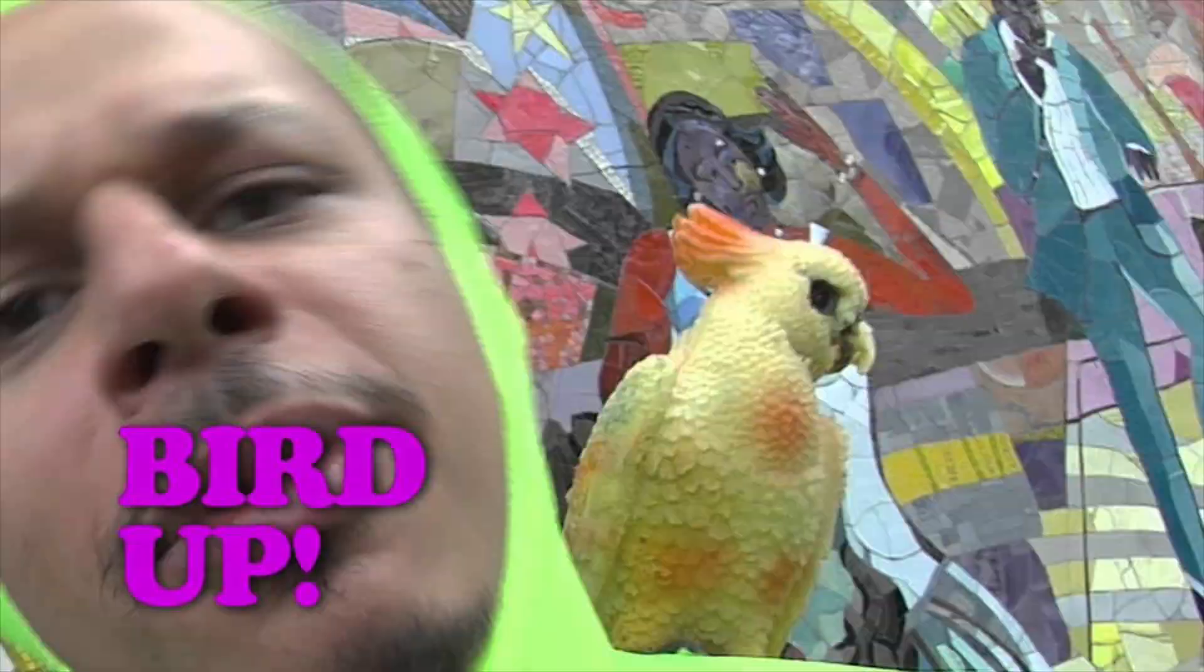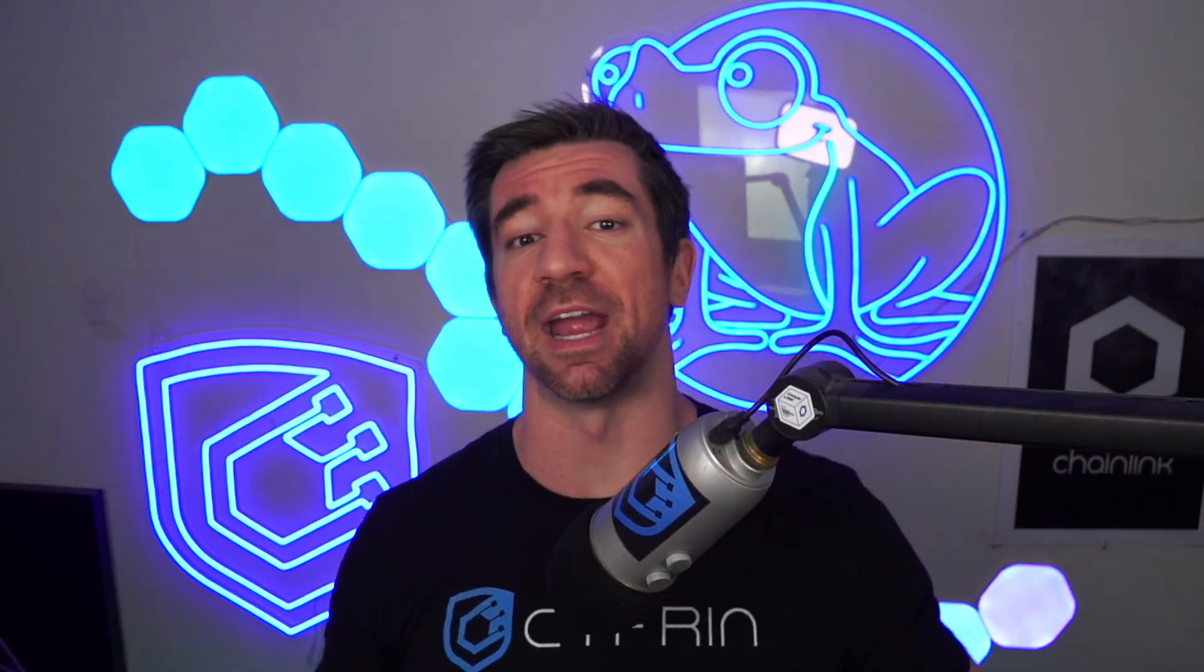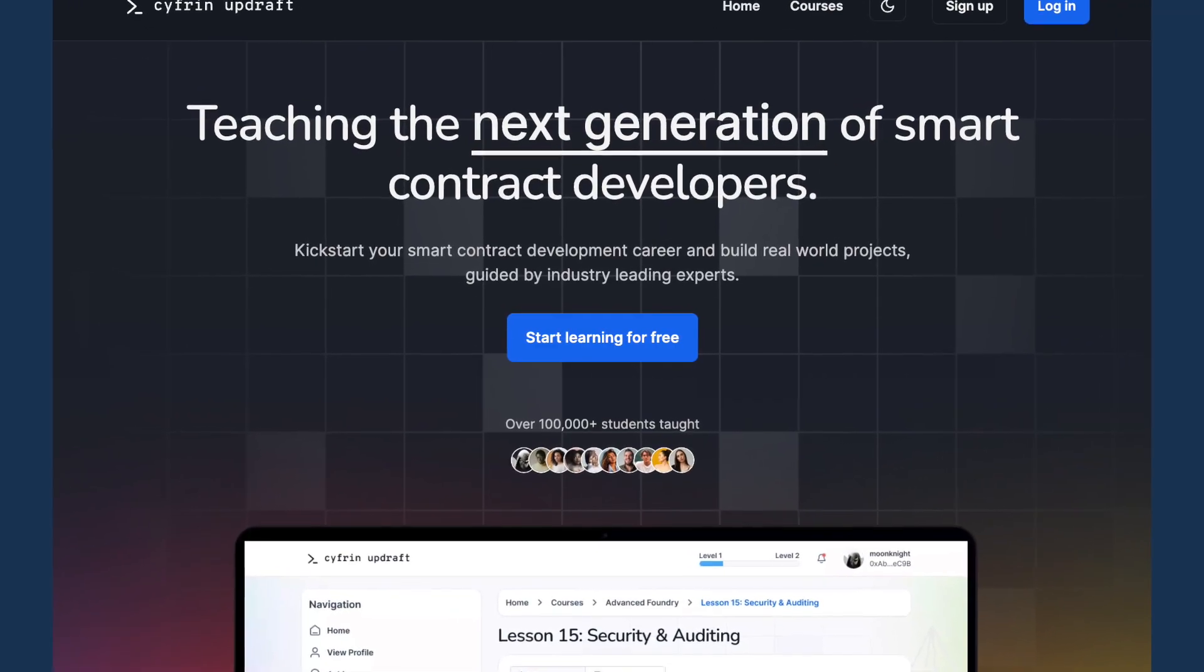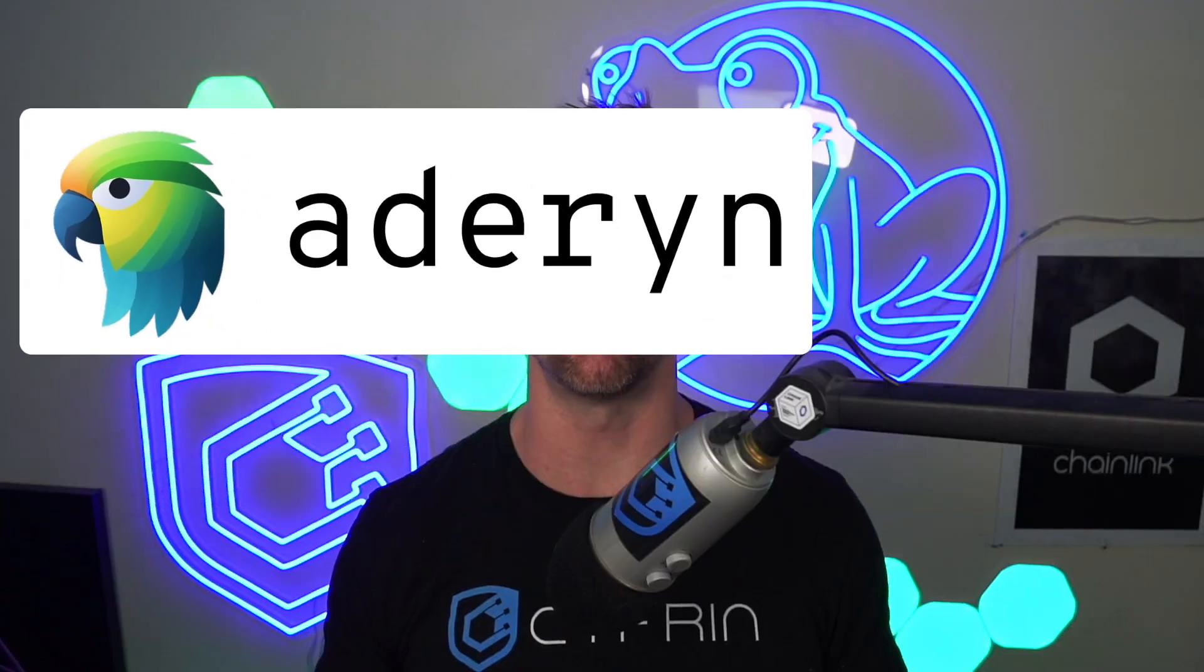And number four, they're not bird-themed. And this is where Aderyn comes into view. Now, of course, if you've gone through the Cyfrin Updraft Security and Auditing full course, you have been introduced to Aderyn. But I would like to reintroduce Aderyn to you today because it's going through some massive upgrades.